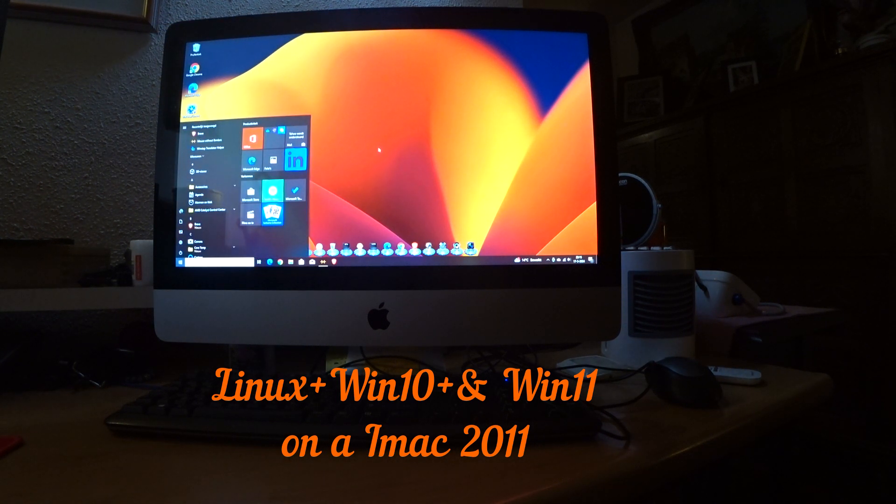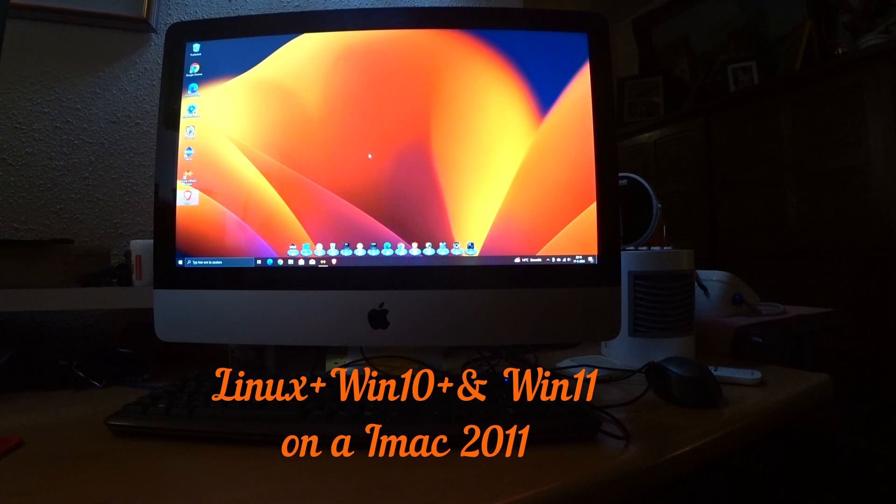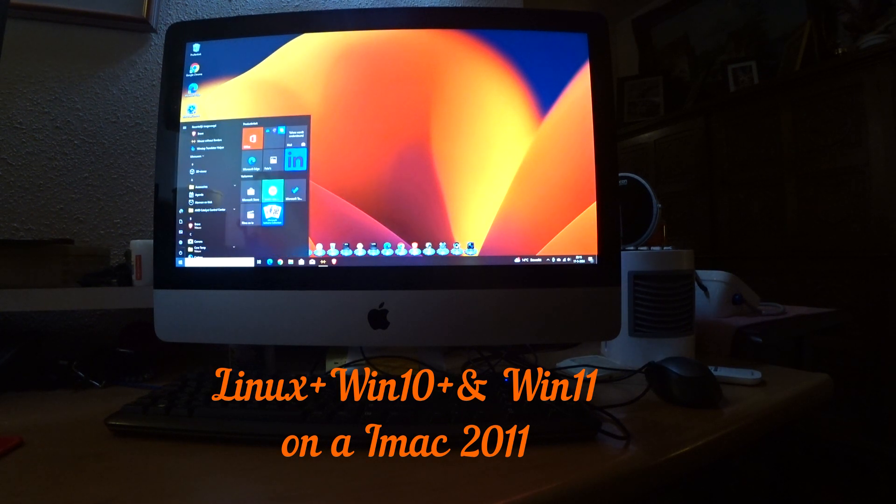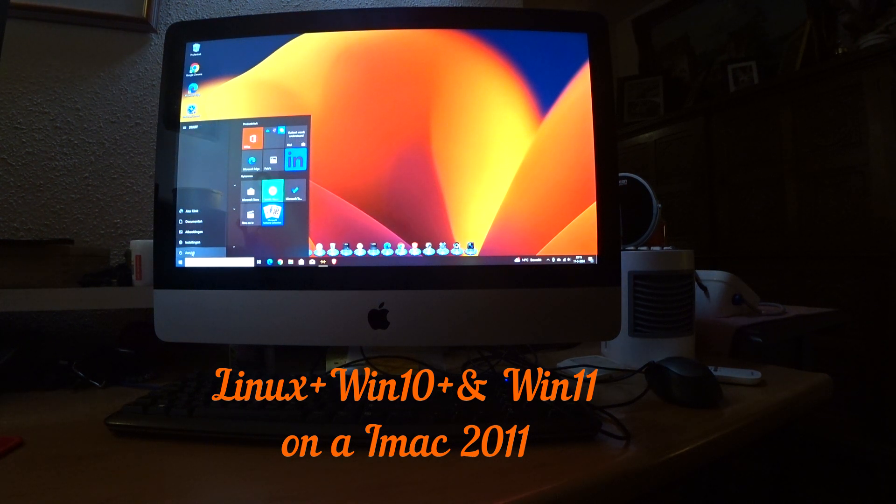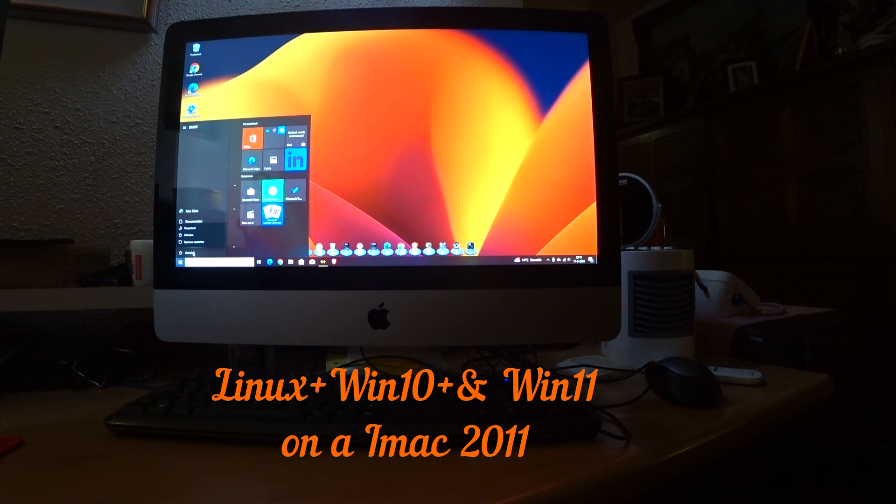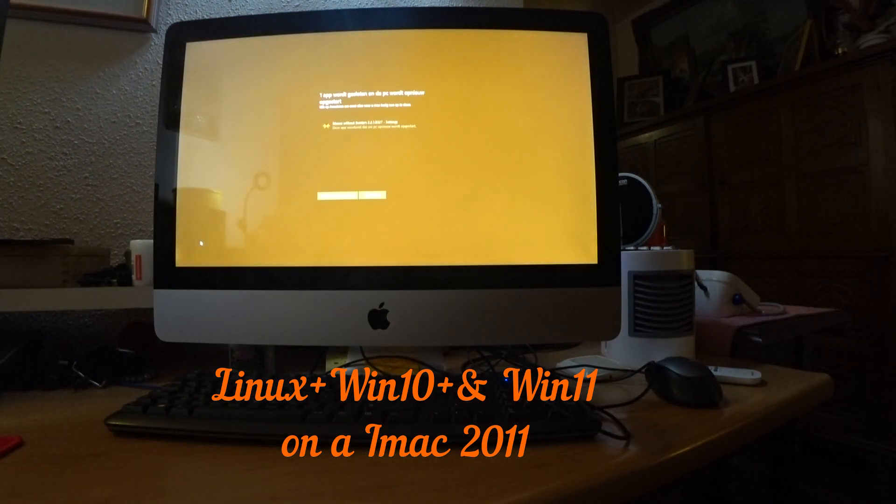Look at this. But that is not everything. If I restart this thing, then there is another surprise.